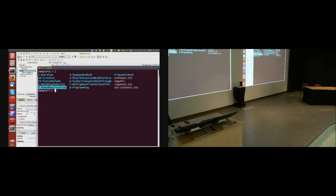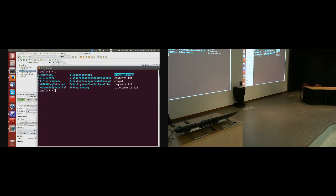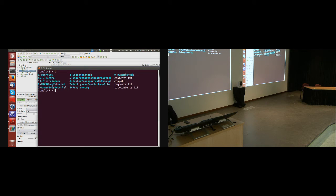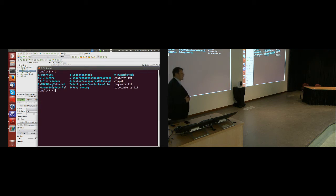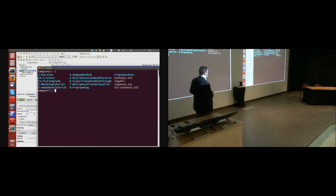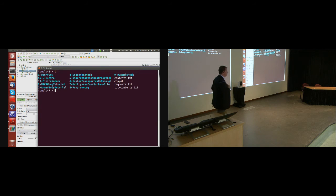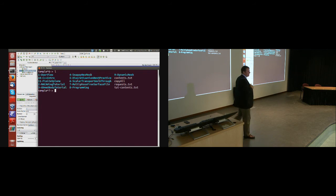Okay. We have the Ahmed body tutorial, which comes with snappy, dynamic mesh, or C++ introduction. Okay.